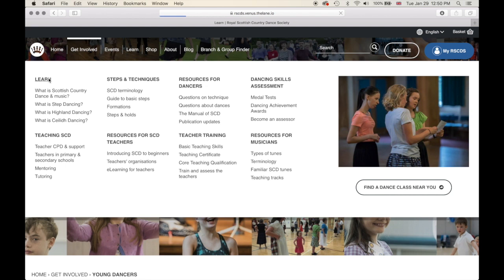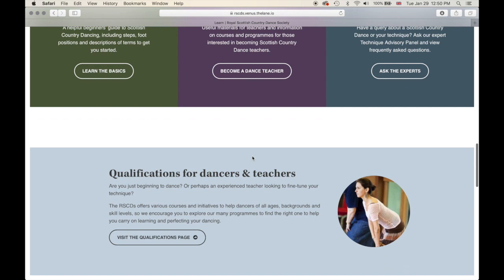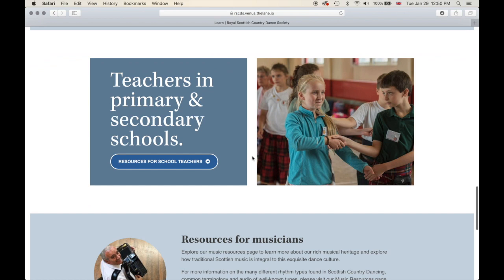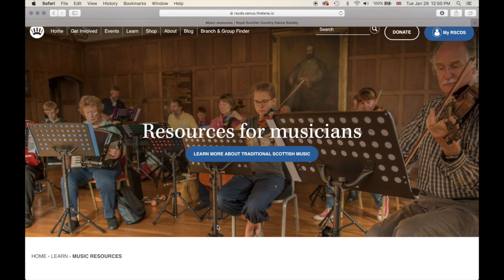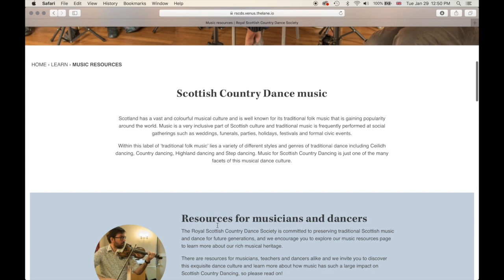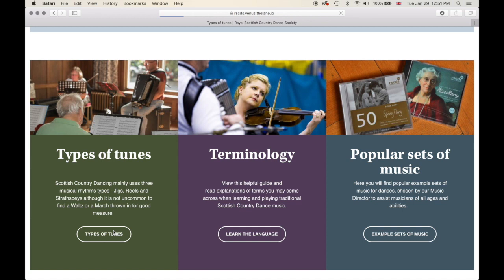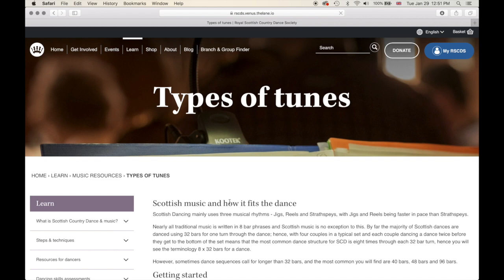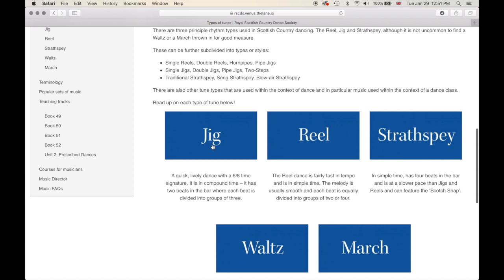In our Learn section, we'll find a lot of information about teaching and learning Scottish country dancing, steps and techniques, as well as links to our music section with information and resources. Let's look at the music resources section. This section is aimed at musicians, but dancers will find it really useful too. For those wondering what's the difference between a jig, a reel, a strathspey, a waltz, and a march — check out our types of tunes page and listen to different examples.